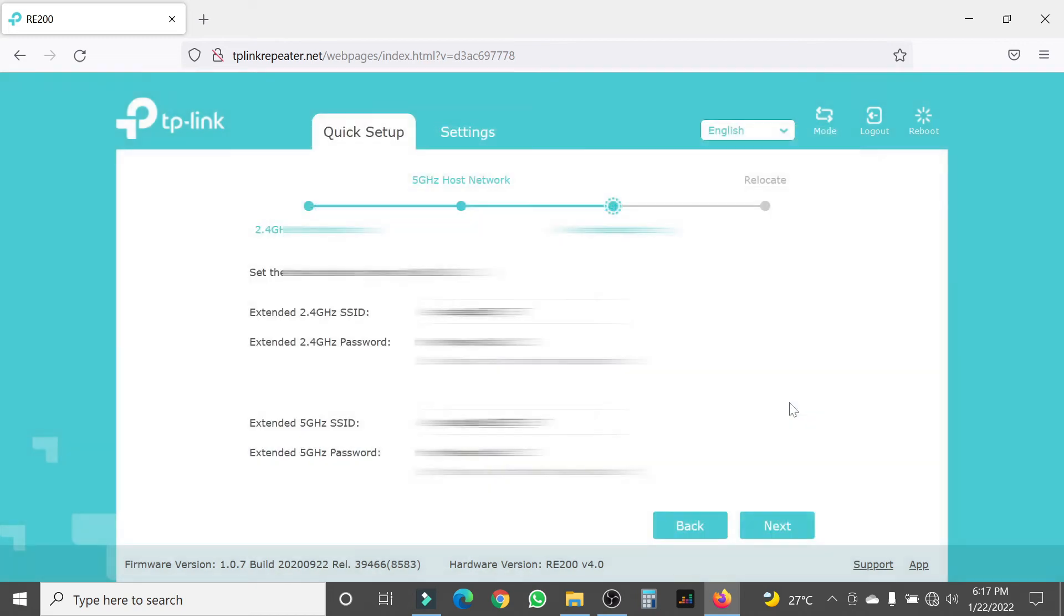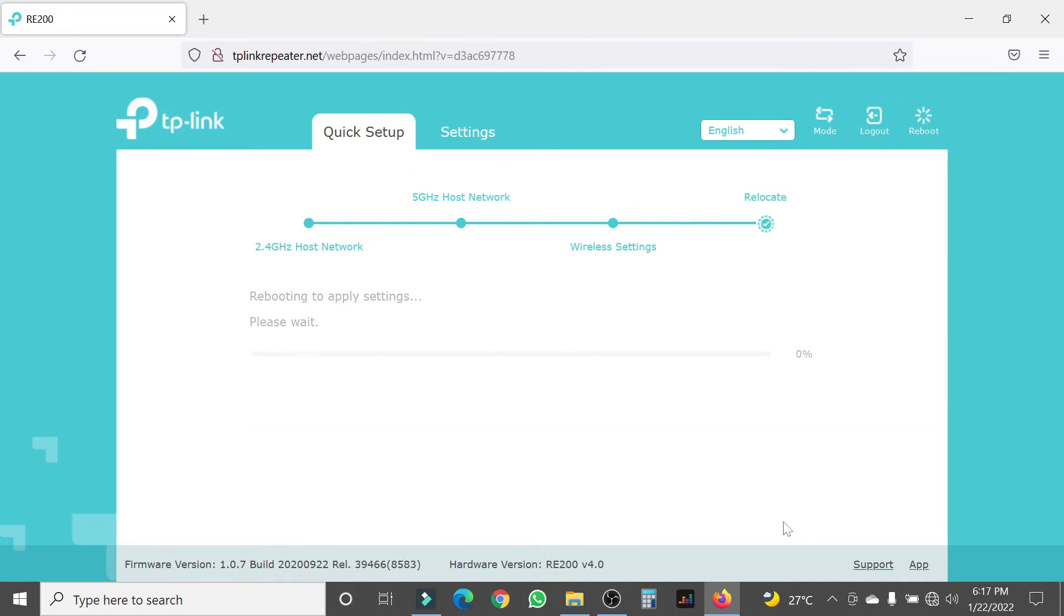You can change the name of your Wi-Fi extender on this page. You can change it to whatever you want—it could be the name of your normal internet with the word EXT at the end. You're going to tap next. After doing that, you're just going to wait for everything to reboot.